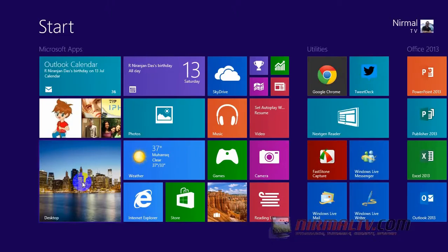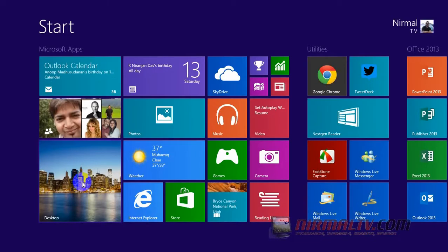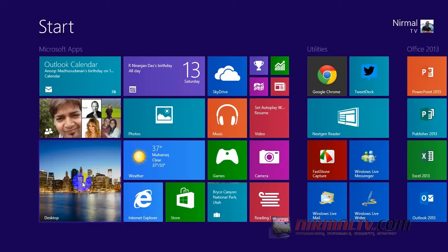Hey friends, this is Nirmal from Nirmatv.com and today we are going to see how to change the product key on Windows 8.0.